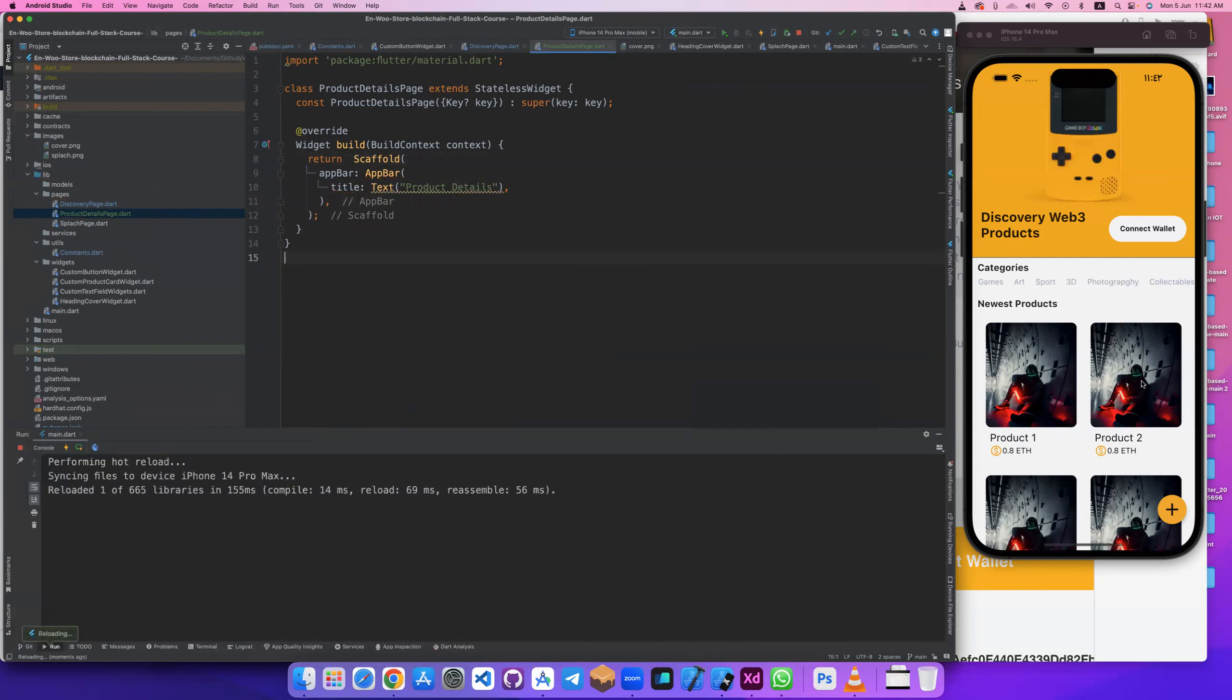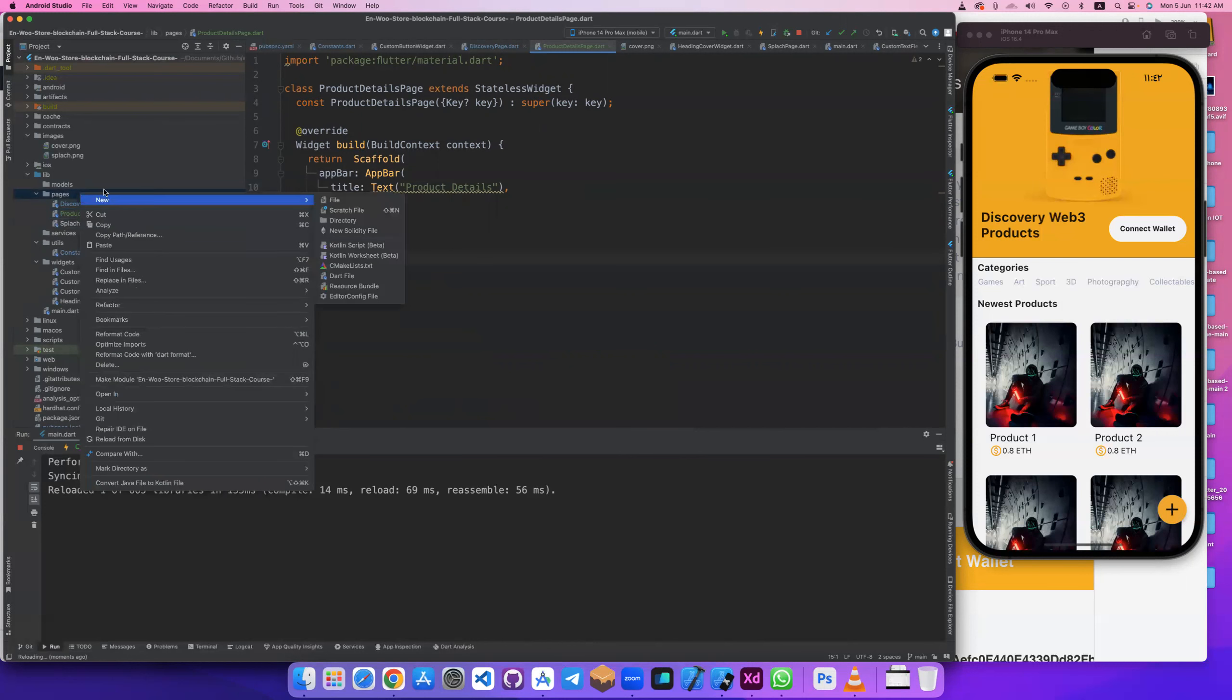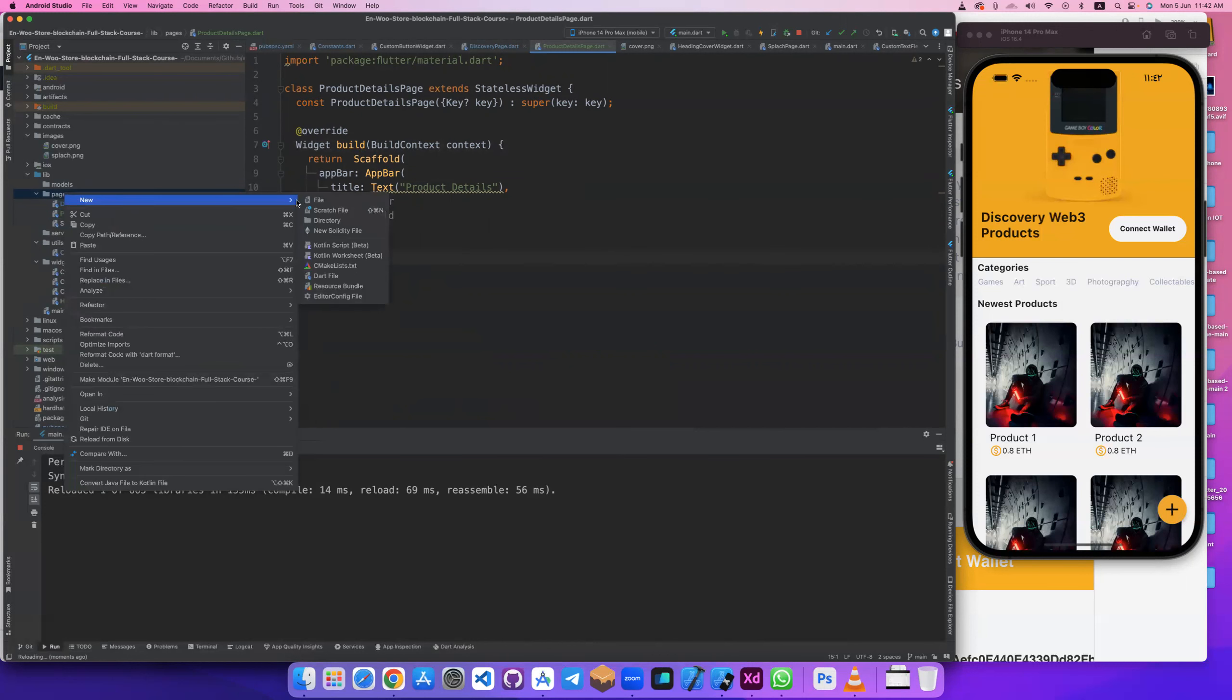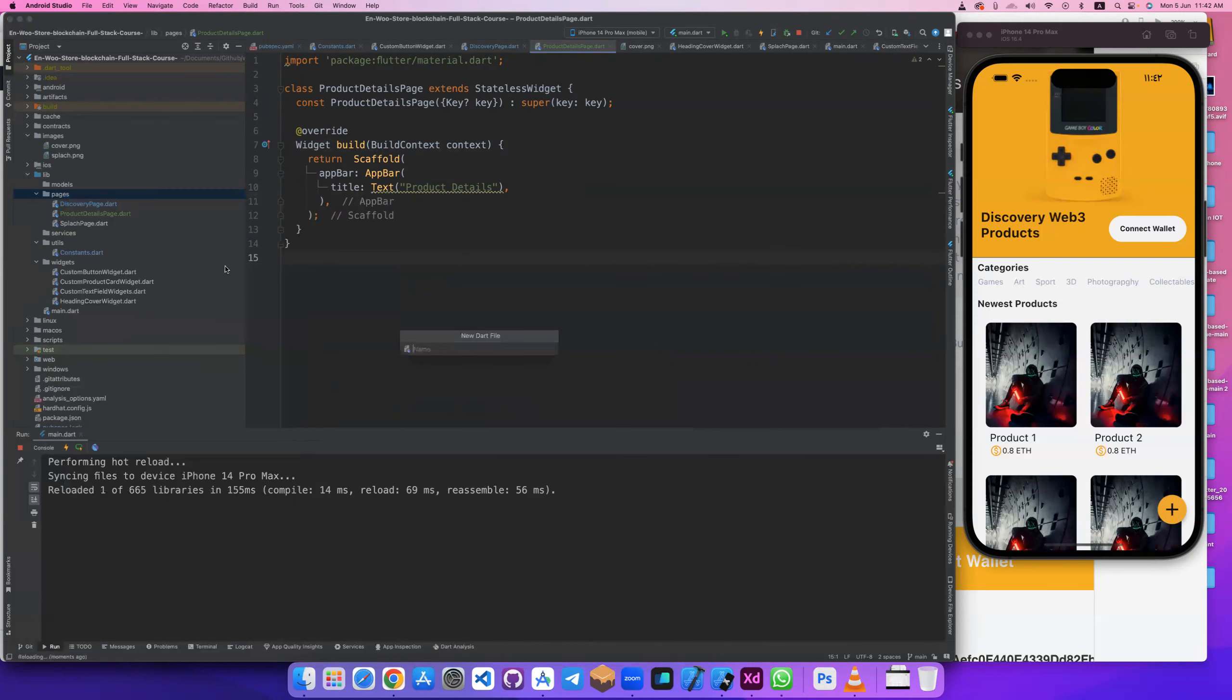This is your course, this is product details. This is the create product. Let's create other page, we'll use it later. Create product page.